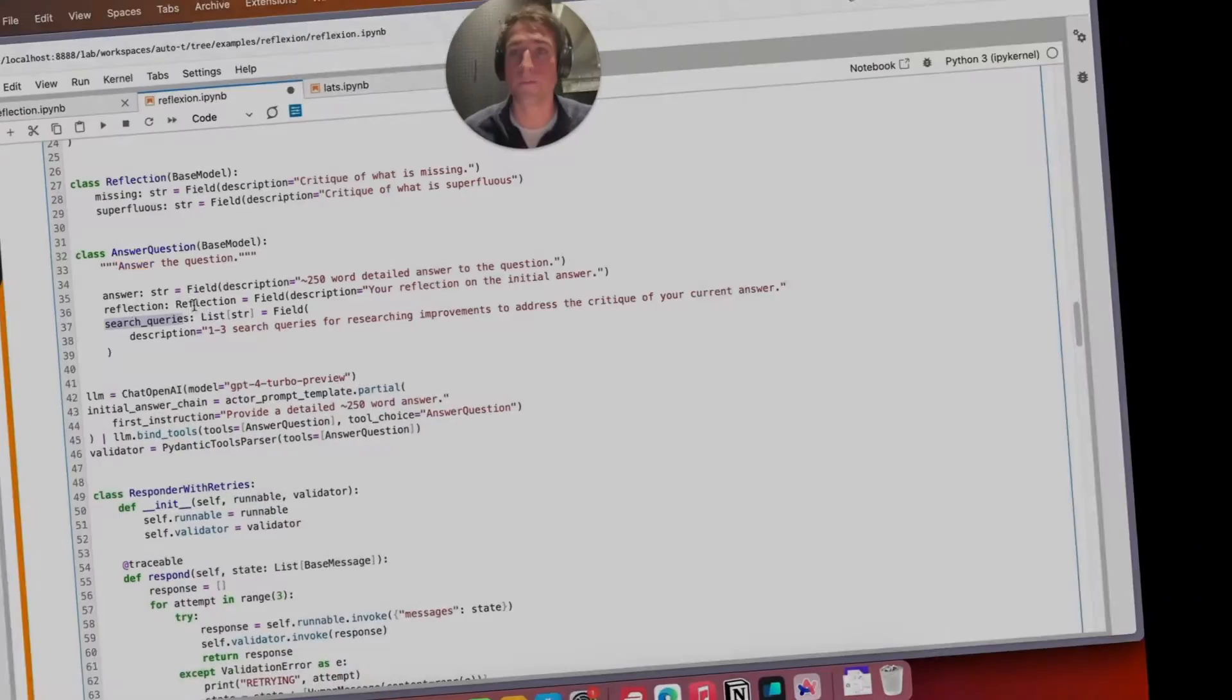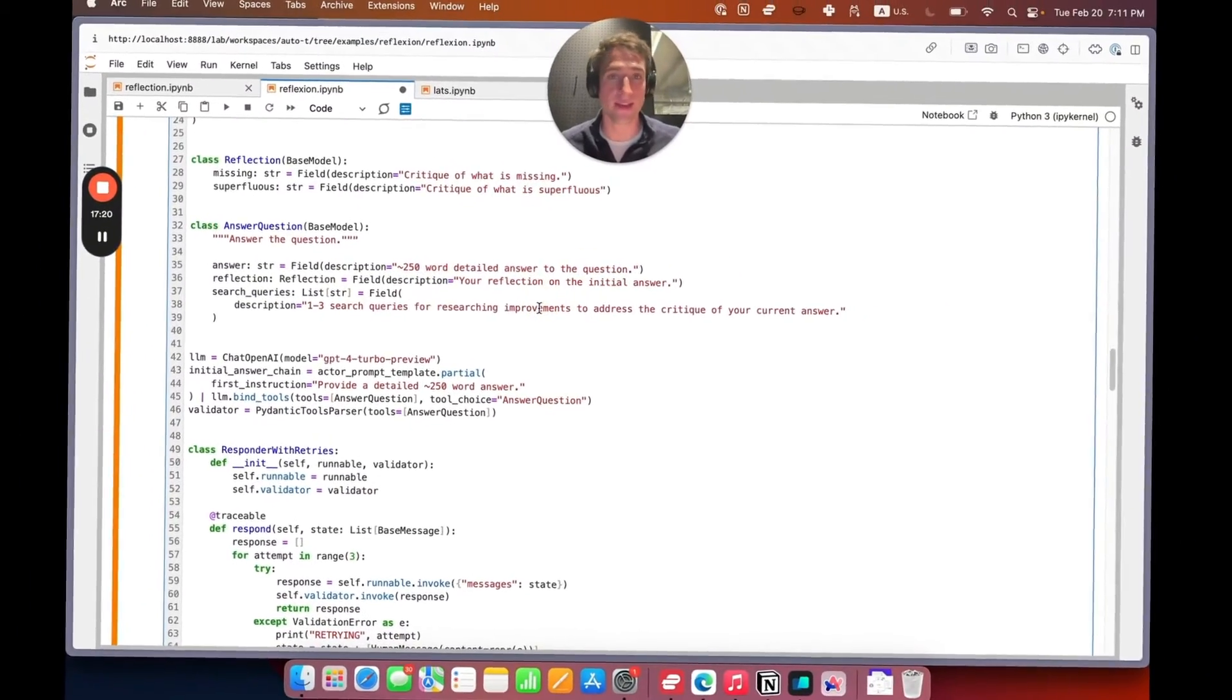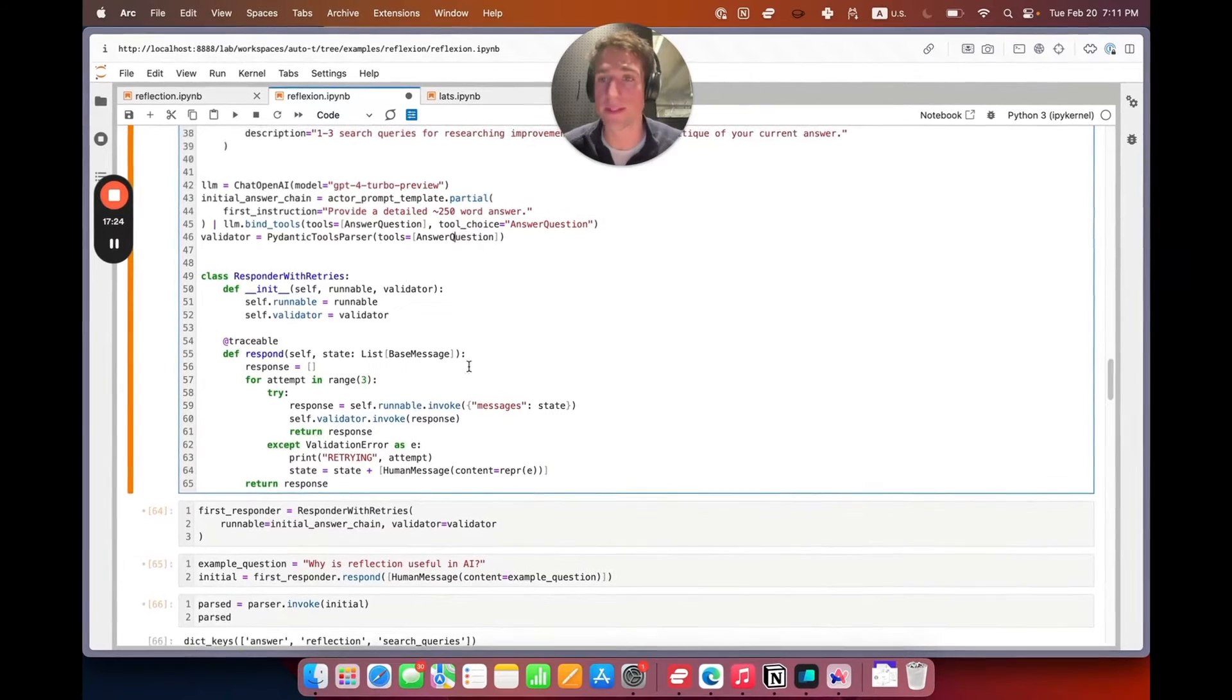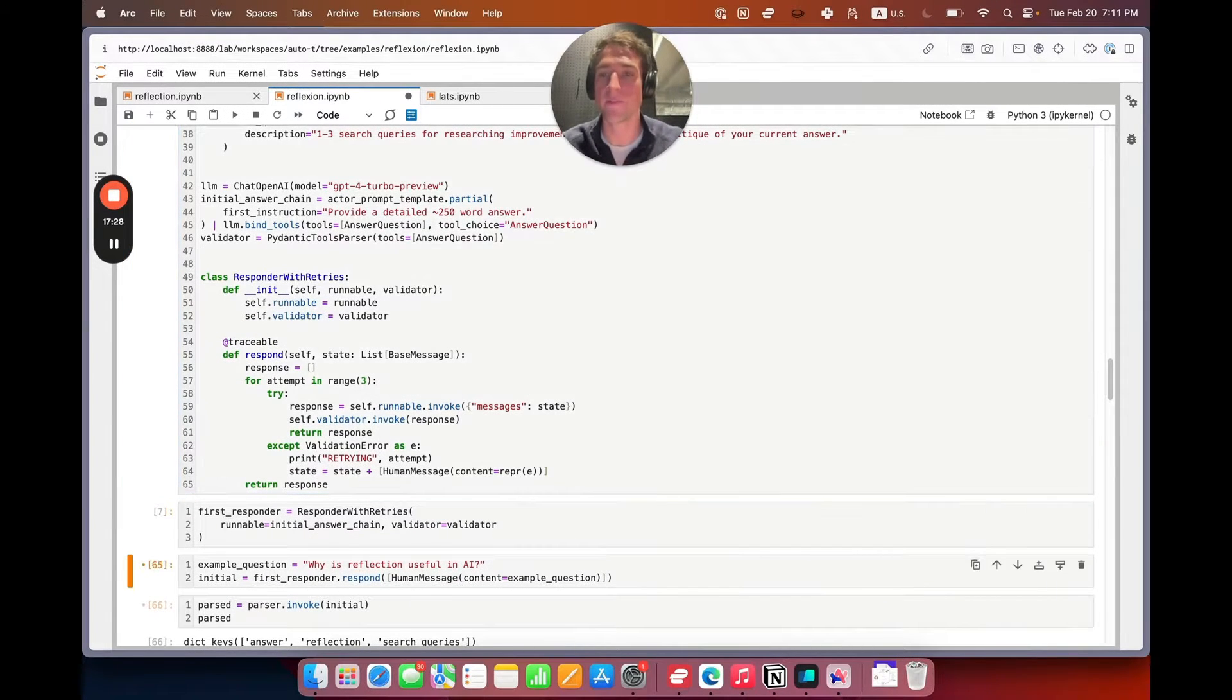Remember LangGraph? It's a module that's built on top of LangChain to better enable the creation of graphs and AI agents.